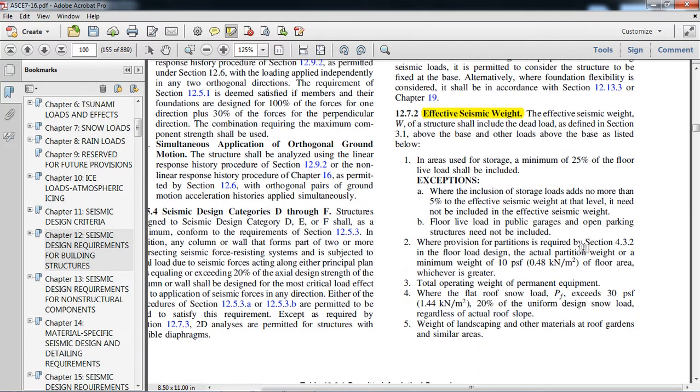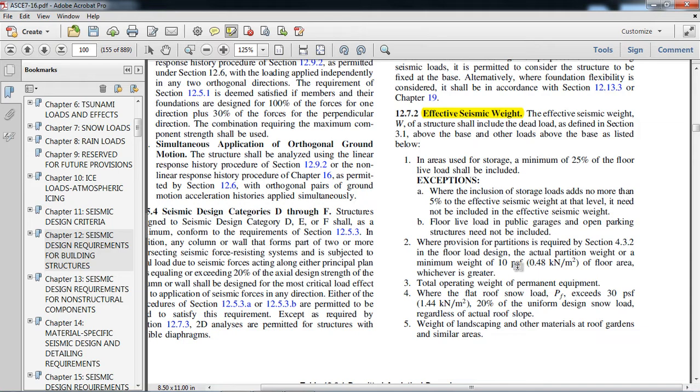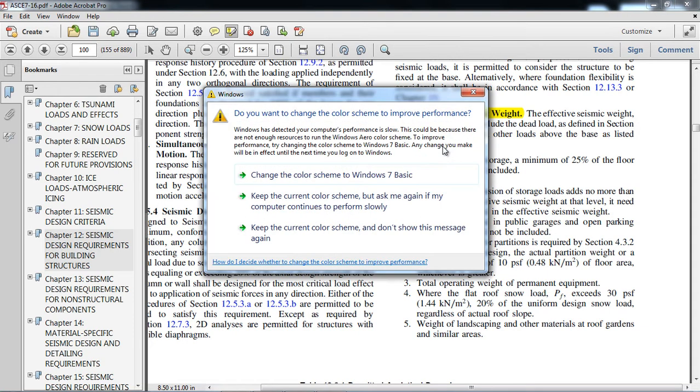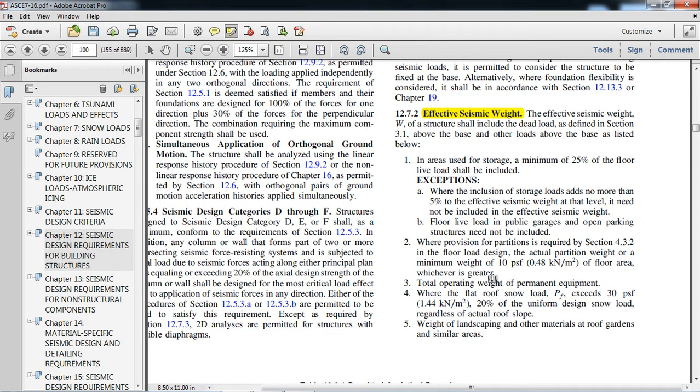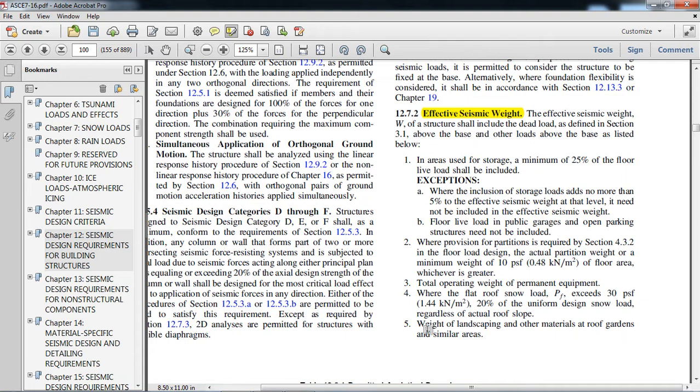The minimum value is 25%. Where the partition load is a minimum of 10 pounds per square foot, it can be used. For example, if in the floors we are using movable partition or steel partition or any material partition, that load should be considered in the effective seismic weight. If any machines are present, for example lathe machines or any heavy machines, the loads of those machines are also included. For the snow load, in snowy areas, weight of landscaping and other materials at roof gardens and similar areas also need to be considered.